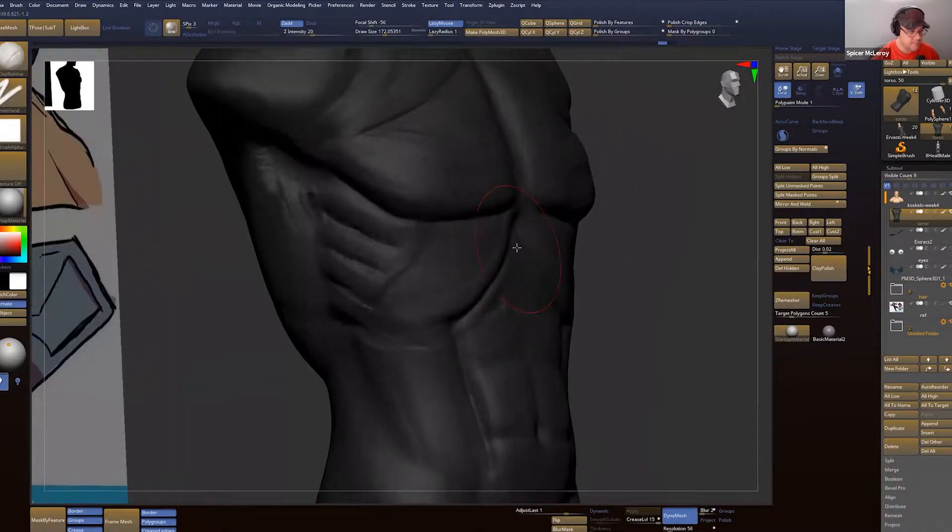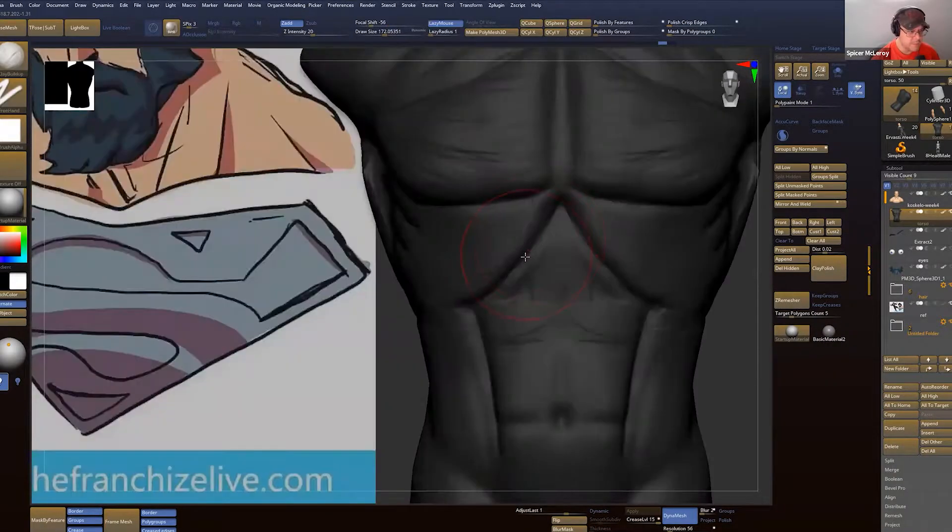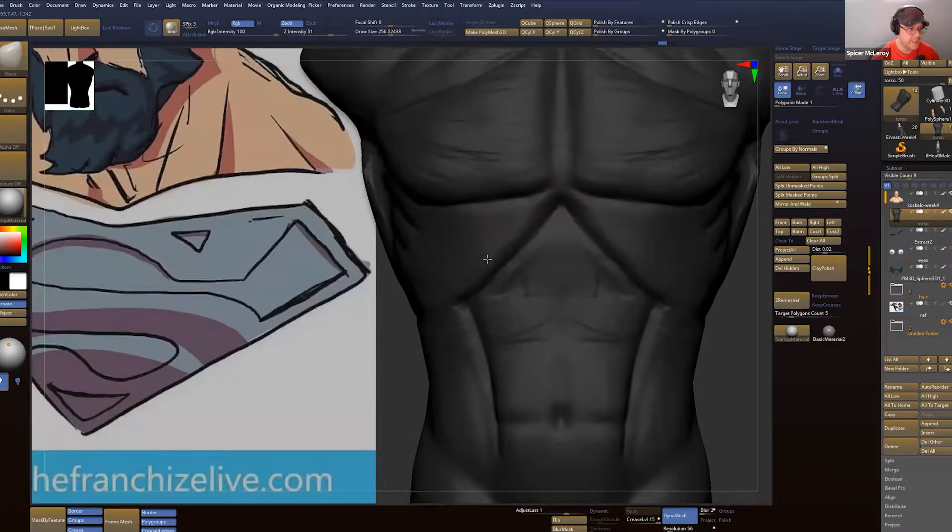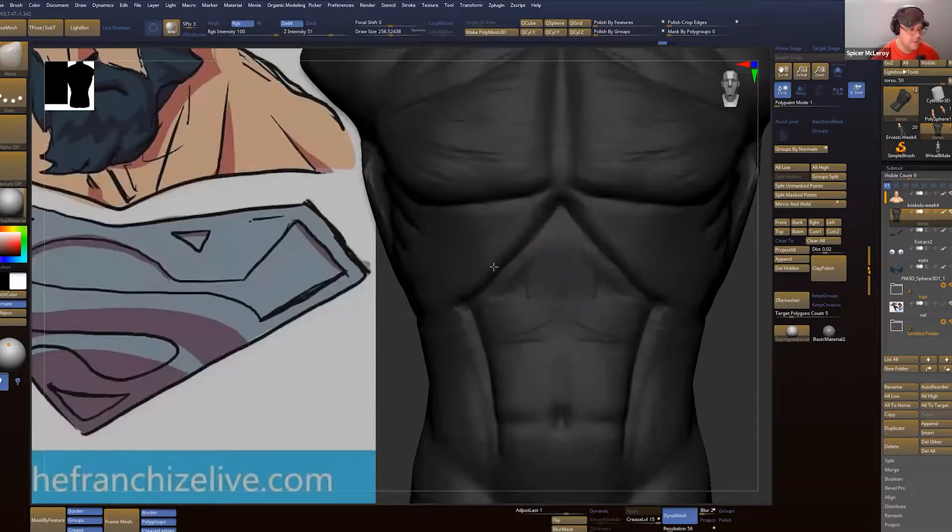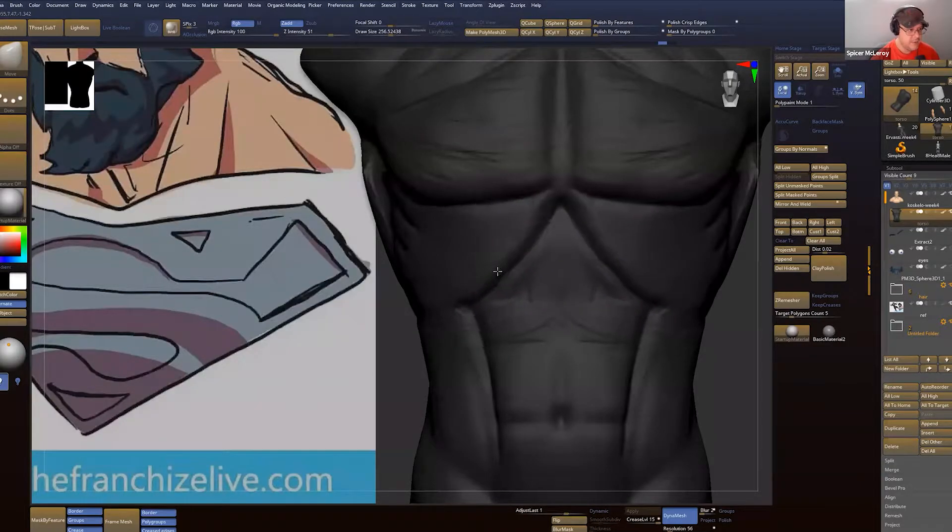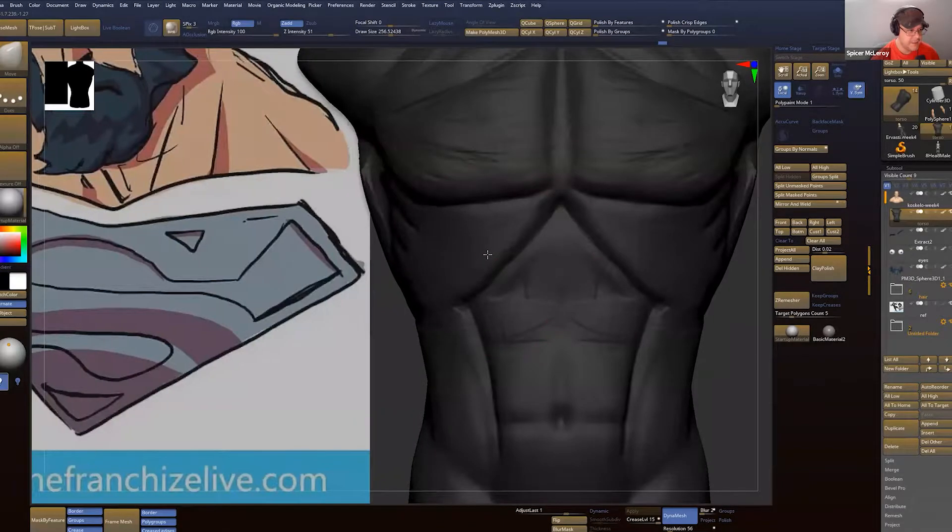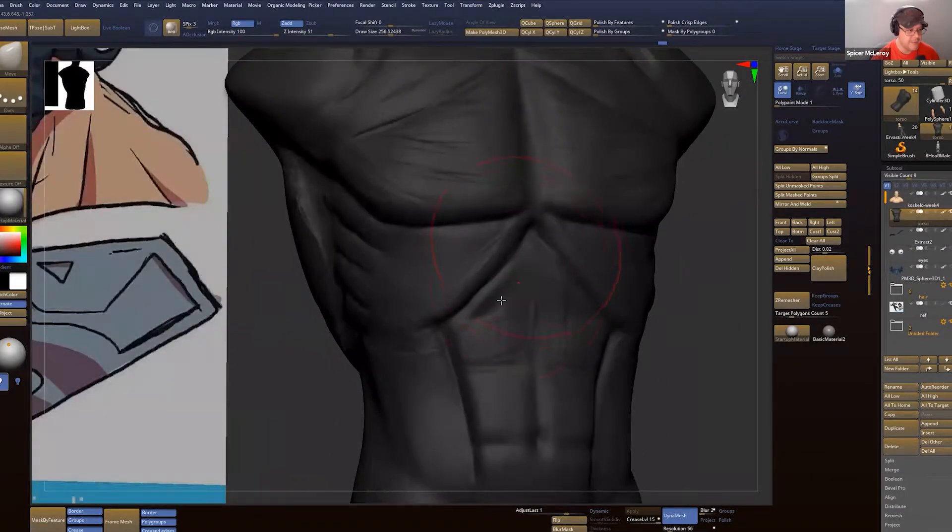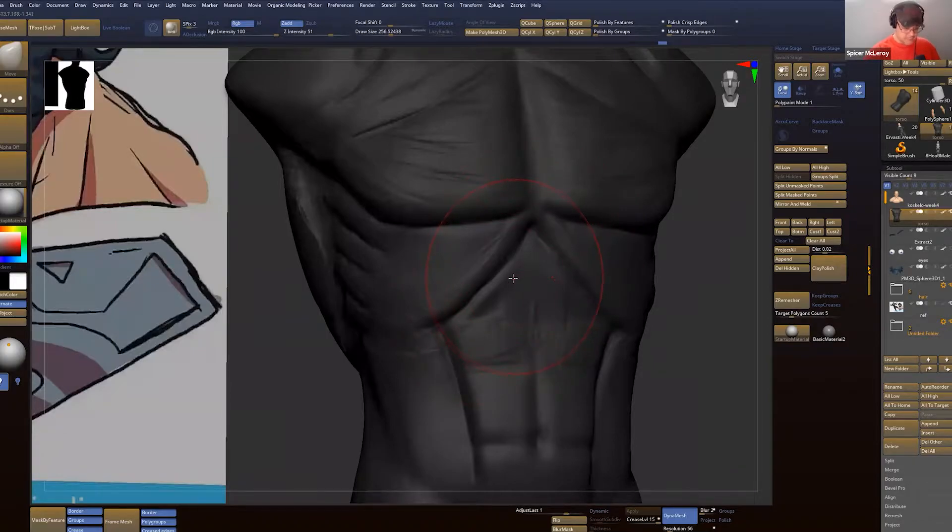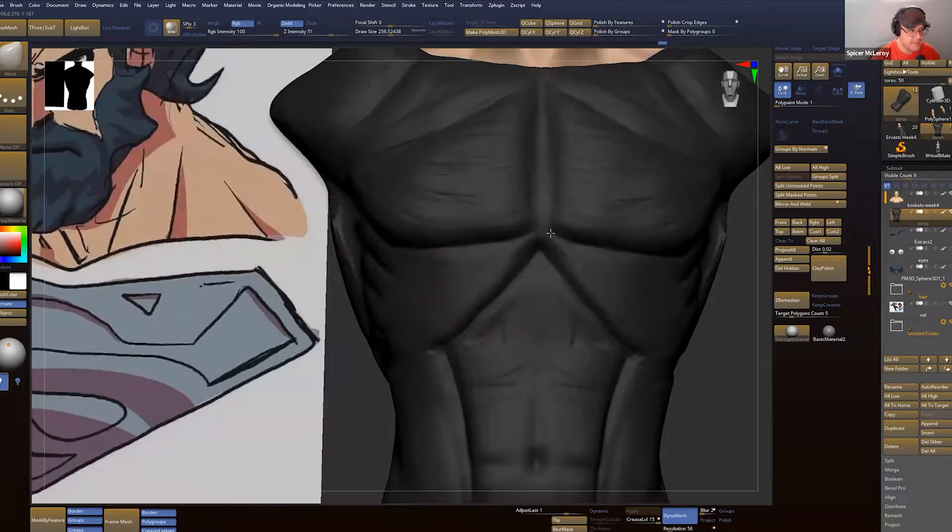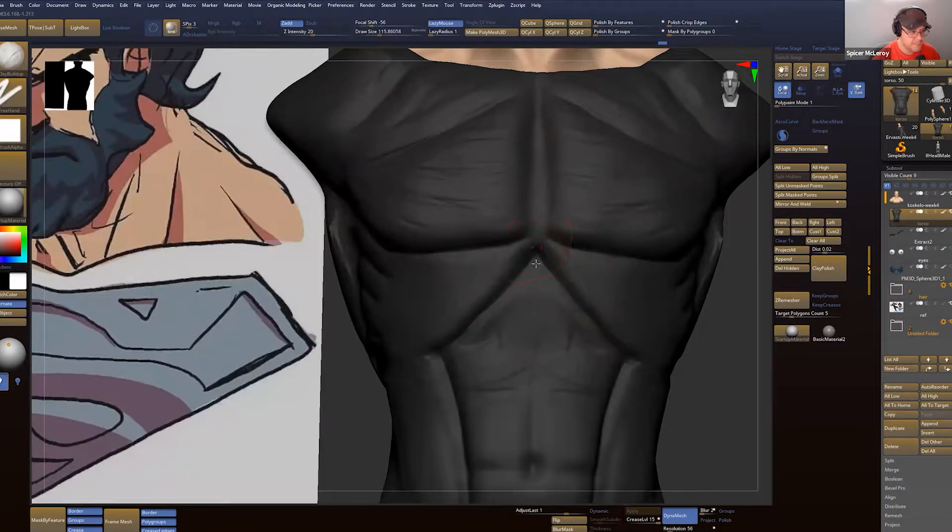Whenever you breathe in, your rib cage is going to expand out. He's expanding that out, but you don't want to get in the habit of having everybody with a full chest of air. But in this particular case, that's what we're going to do.